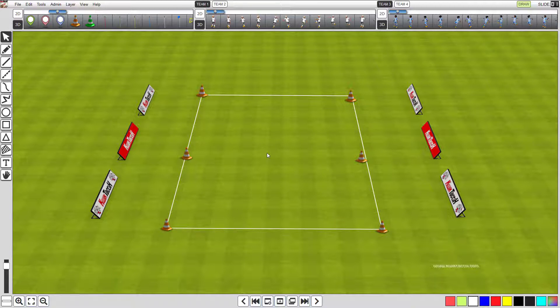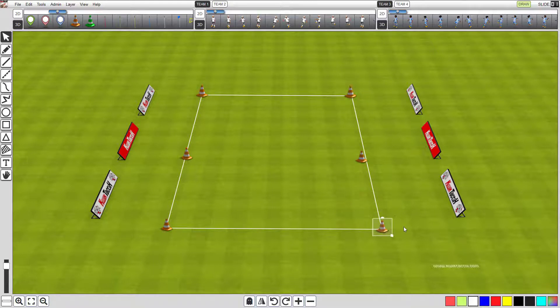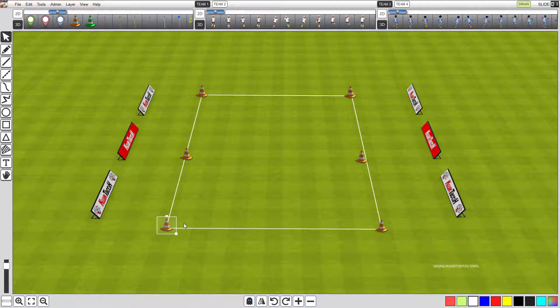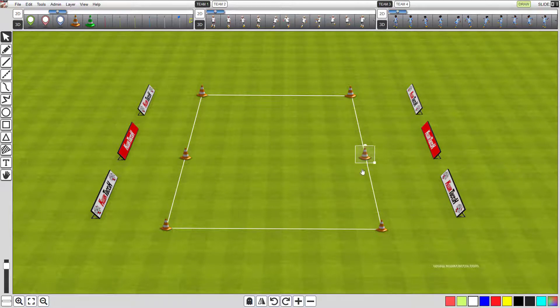Now we need to tweak the cones so they are perfectly in position. Click the selector tool and click any of the cones that need tweaking. When a cone is highlighted, you can use the keyboard arrow keys to move the cones on the canvas. And if you hold shift while pressing the arrow keys, the cones will move faster. Use the same process to place each cone perfectly into position along the line.